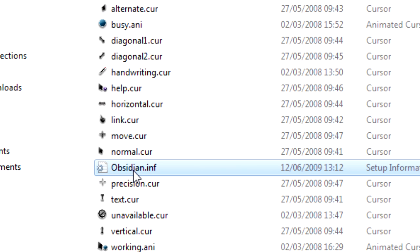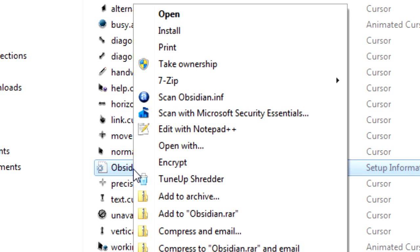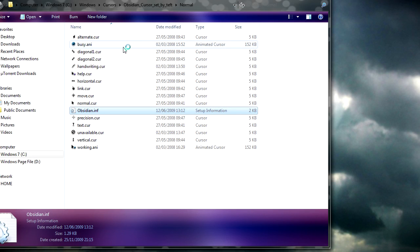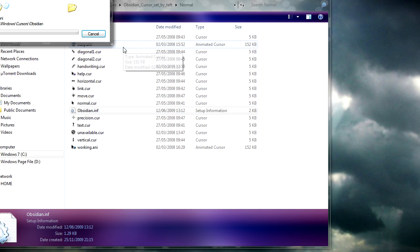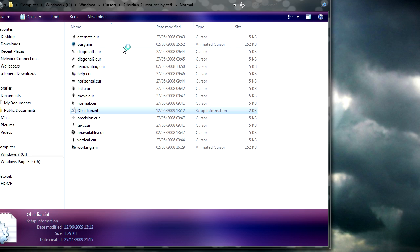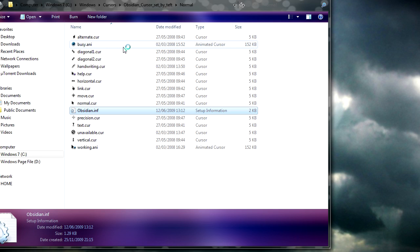On obsidian.inf, you just need to right click and install. That'll install the cursors.